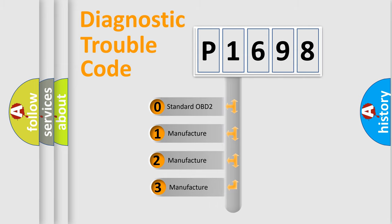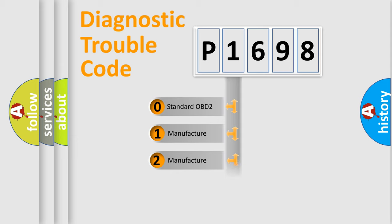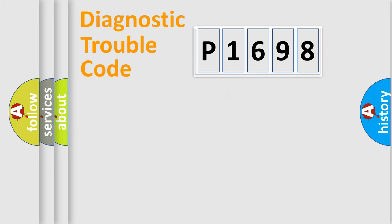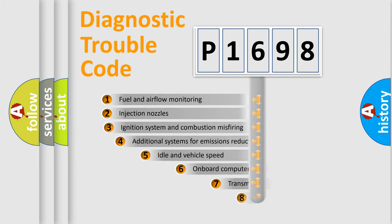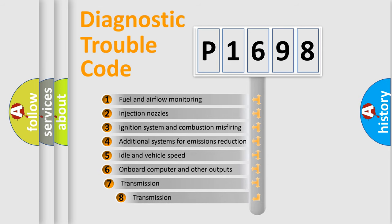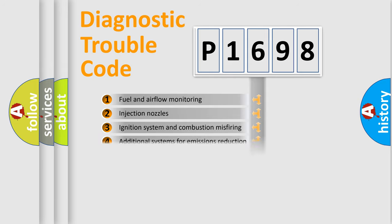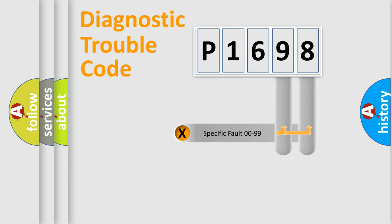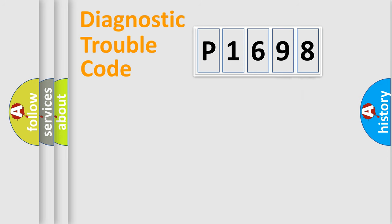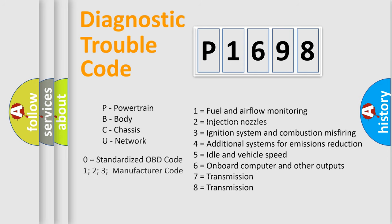If the second character is expressed as zero, it is a standardized error. In the case of numbers 1, 2, 3, it is a car specific error. The third character specifies a subset of errors. The distribution shown is valid only for the standardized DTC code. Only the last two characters define the specific fault of the group. Let's not forget that such a division is valid only if the second character code is expressed by the number zero.